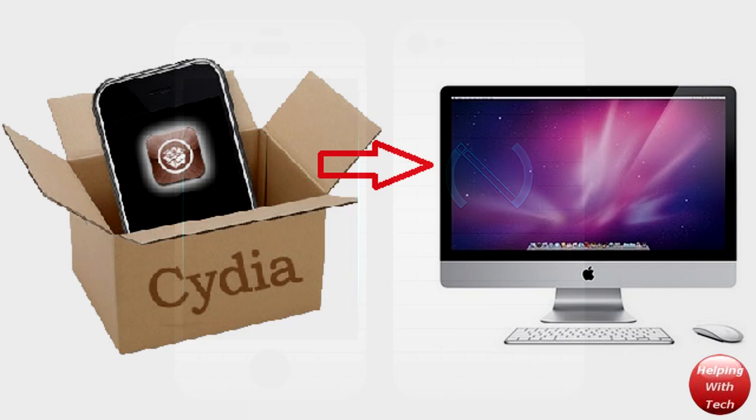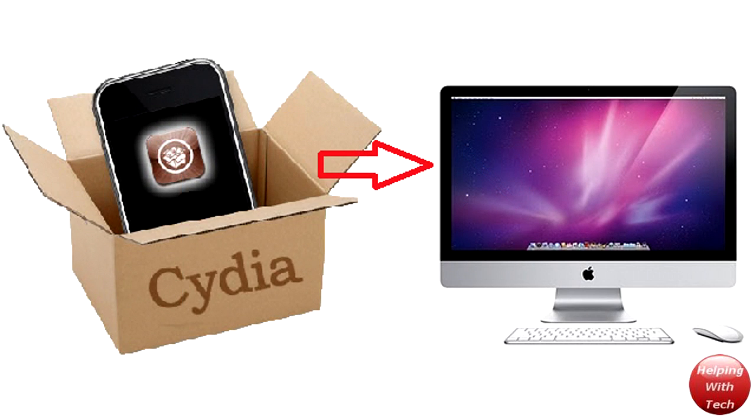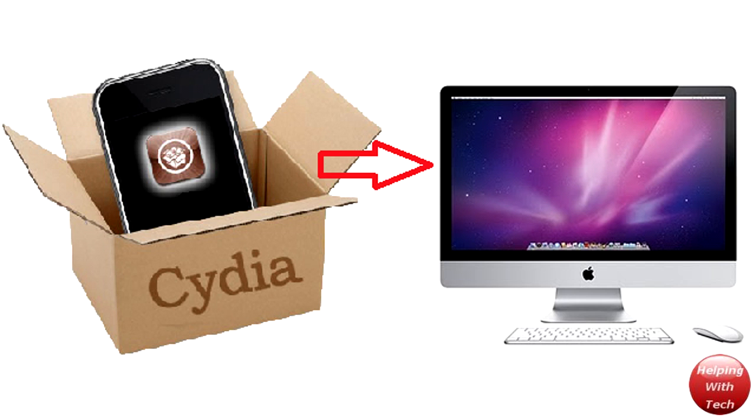But guys this is Helping With Tech here with a real quick video. Hopefully you guys did like this and I'll catch you guys later. Don't forget to rate, comment and subscribe. Feel free to leave a comment below letting me know your thoughts on Cydia coming to Mac and these Cydia theme cases. So I'm out. Peace.